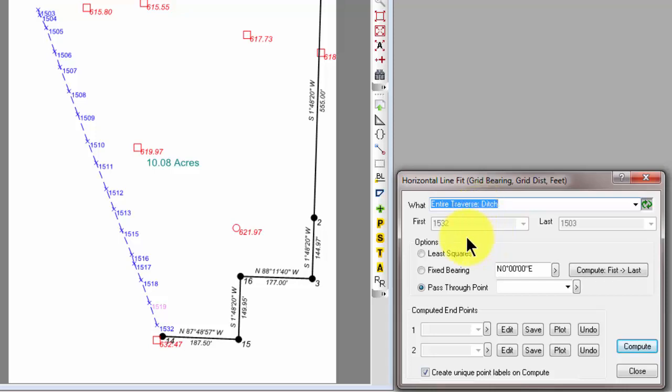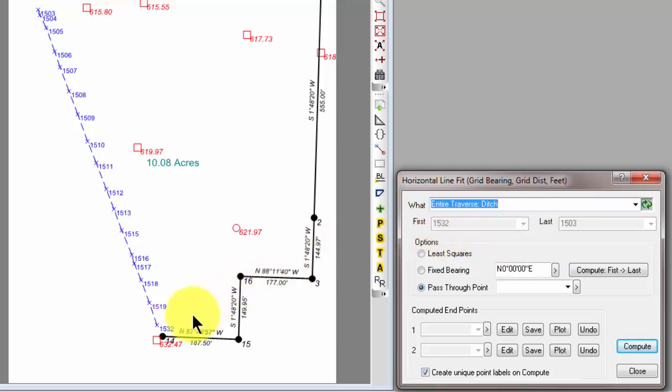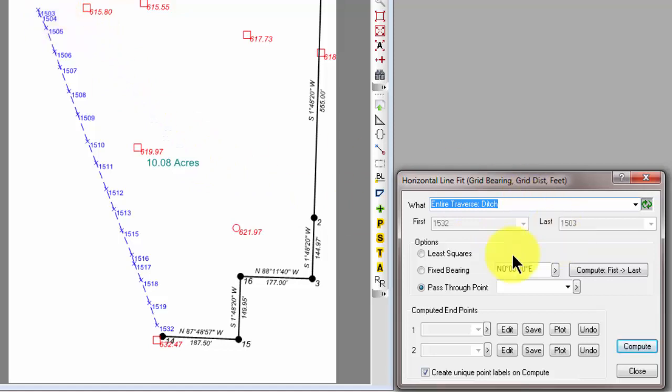Notice that the next line down gives us the first and last points in this traverse. So, I'm going to fit the lines from 1532, that's this point at the bottom south end of the ditch, to 1503. That's this last point up here at the top end of the ditch.